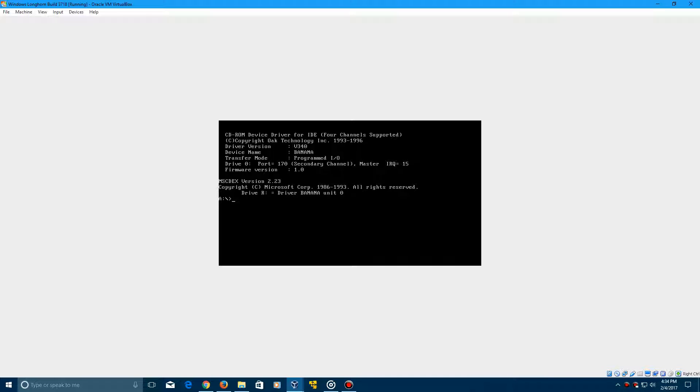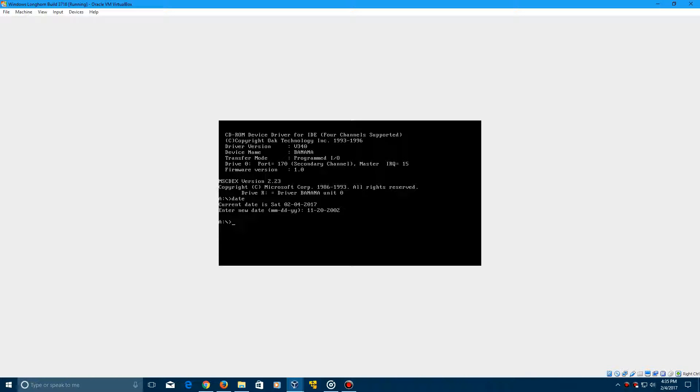You need to go ahead and type the word date, click enter. It will say today's current date, and then what you need to type in is the BIOS date which is 11-20-2002, which is November 20, 2002. Click enter and that should go and work for you.